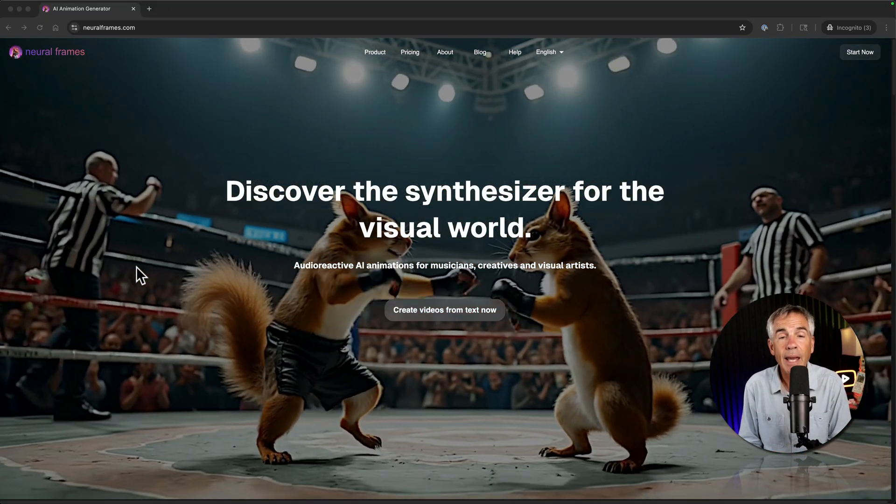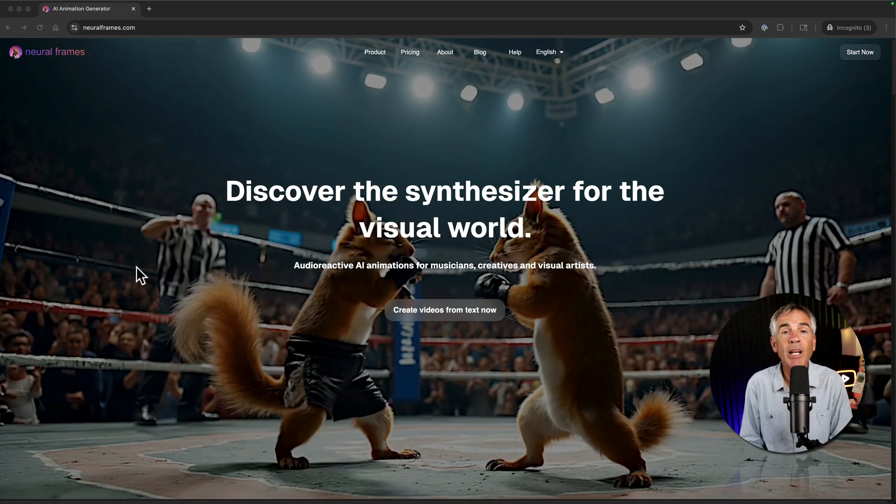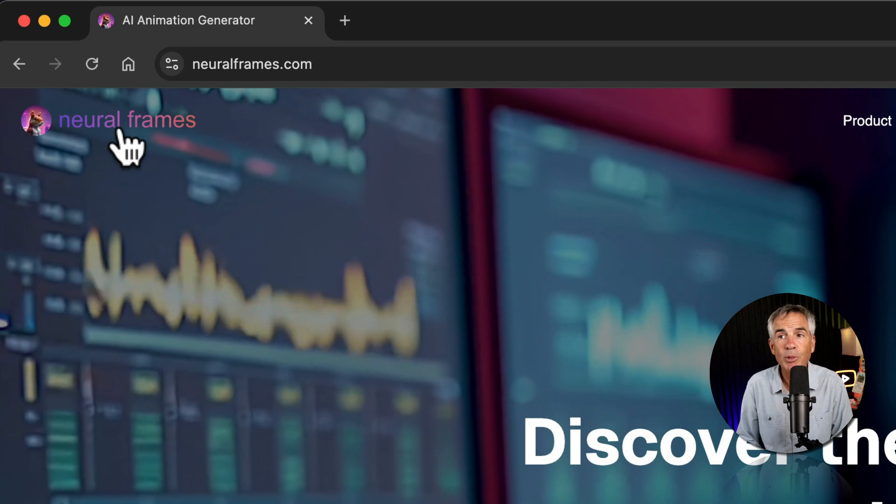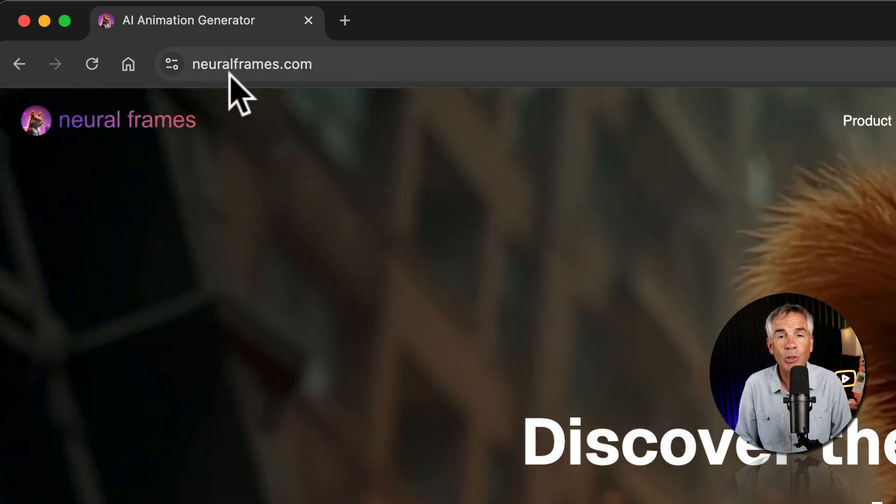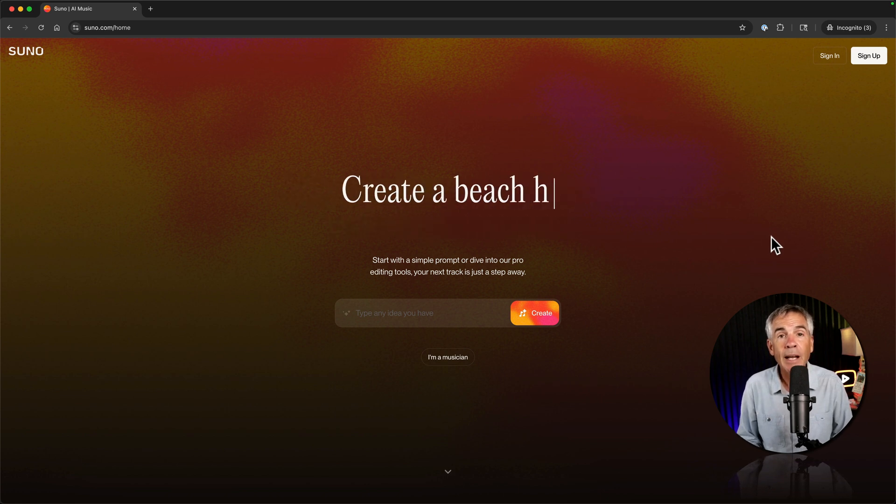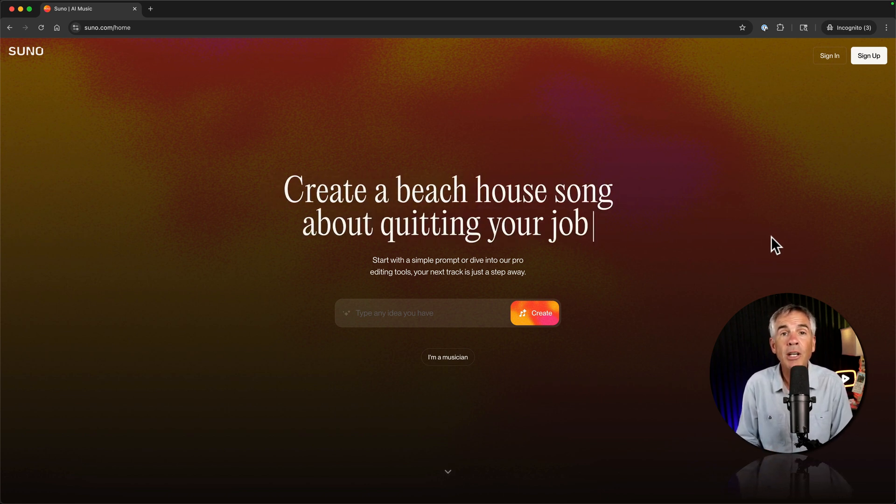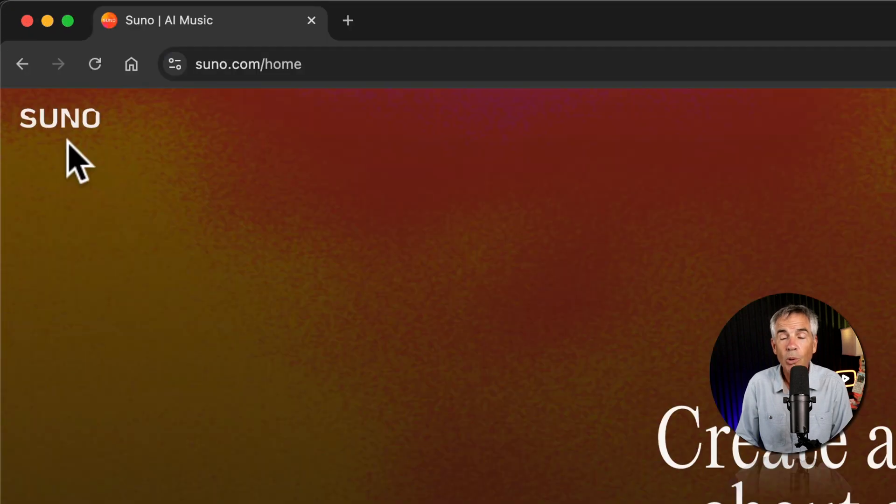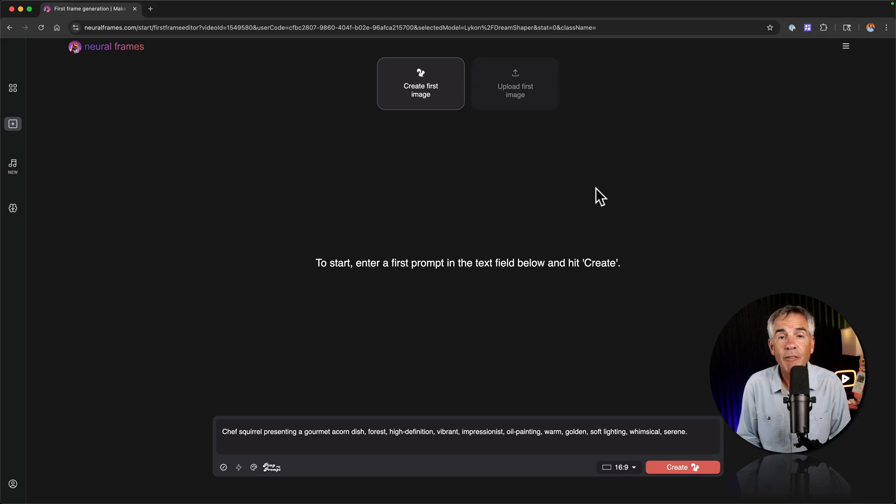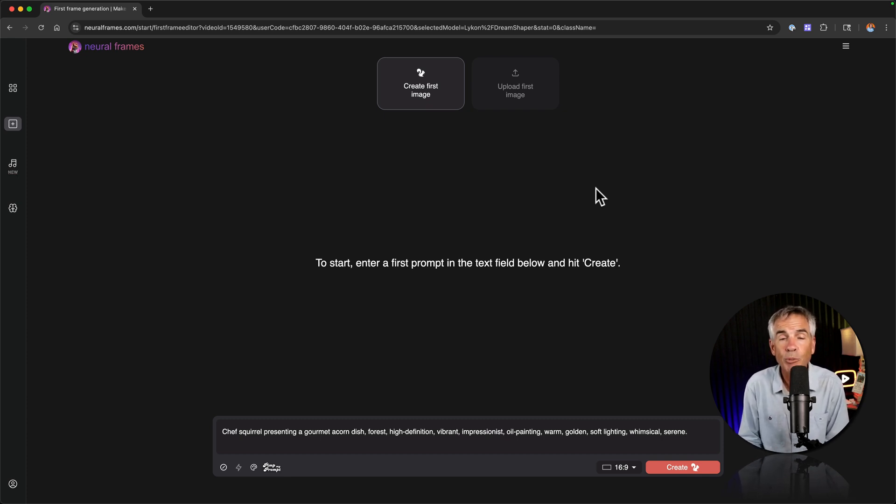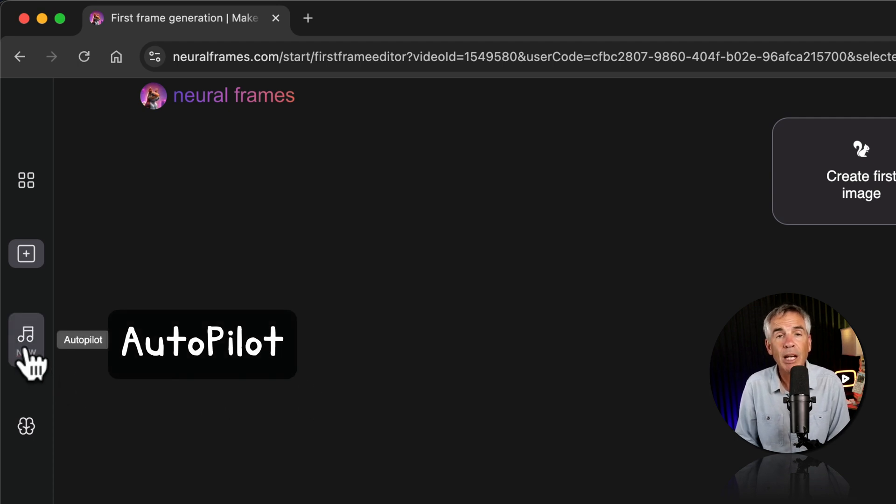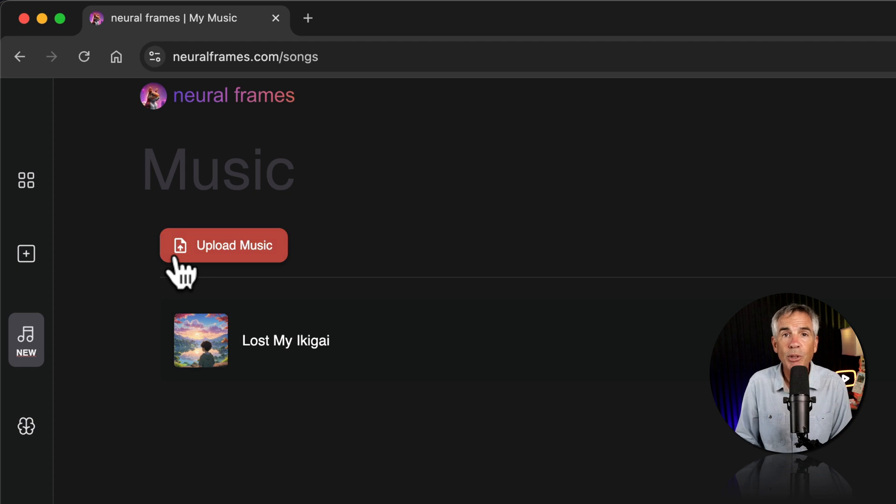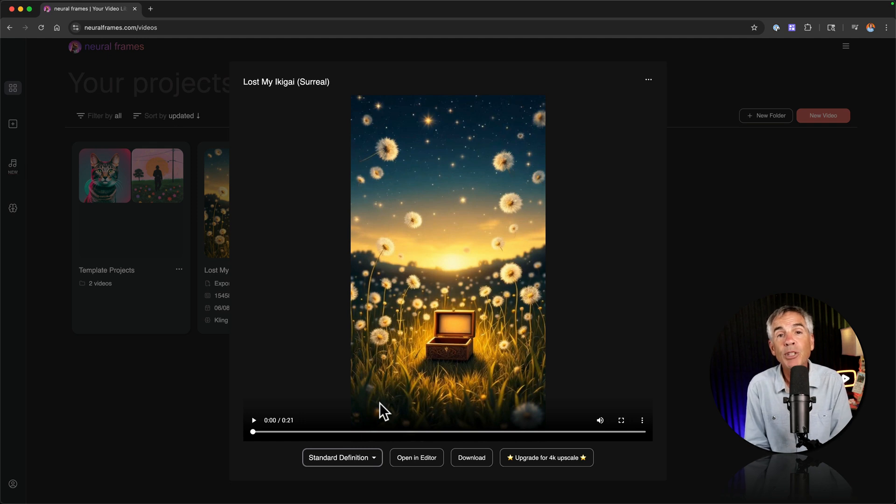The recap. The AI animation tool that I highly recommend you check out is called neural frames which you can get to by opening a web browser and going to neural frames.com. The AI tool that I use to generate the entire song including the lyrics is called Suno which you can get to at suno.com. And the feature that we use on neural frames to create a music video by simply uploading our song from Suno is called autopilot which you can get to by simply clicking on the music icon in the sidebar, upload the music and generate the music video. And I will leave you with another autopilot music video created on neural frames.com.